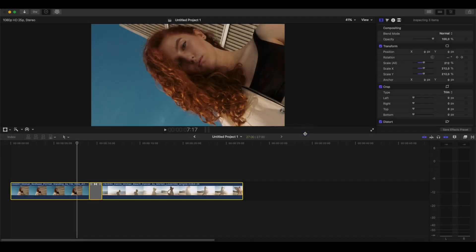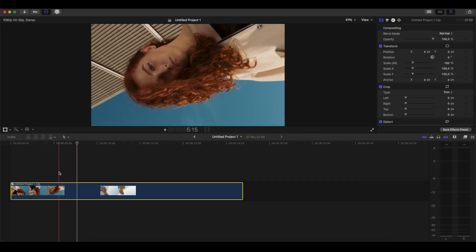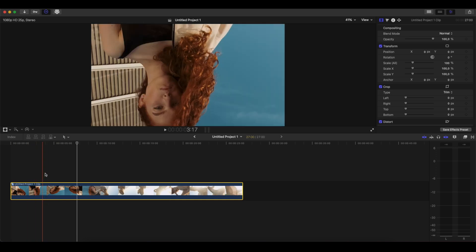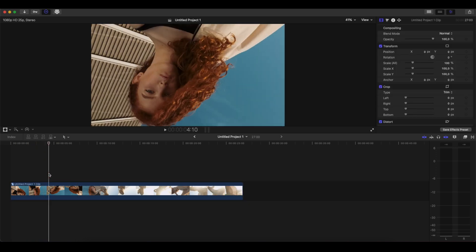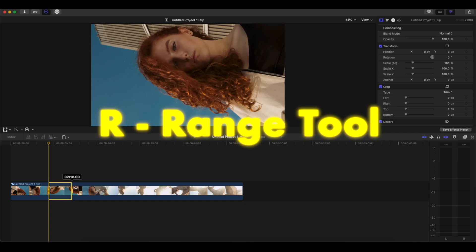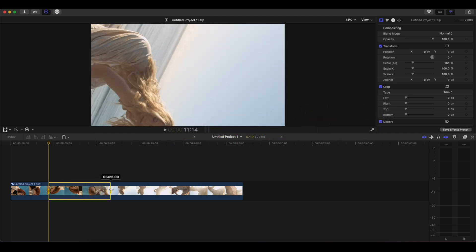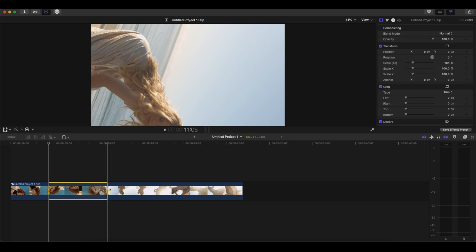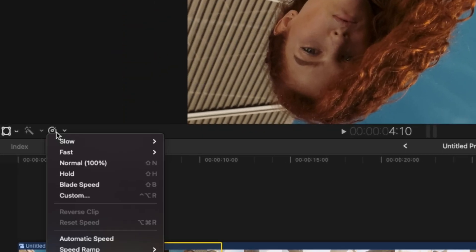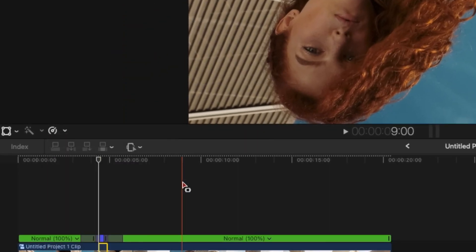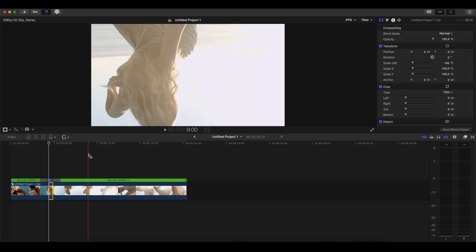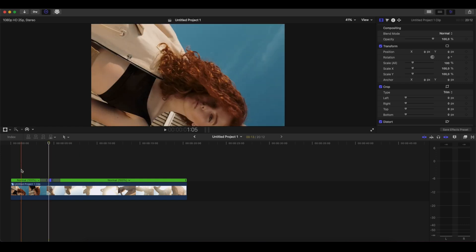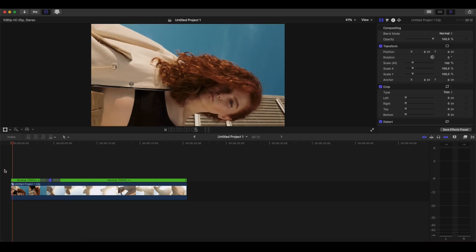And after we finish with that, we can press R on our keyboards. We're gonna select the start and finish of this one, and when we start the next clip, we will make it 20 times faster. So we created a speed ramp as well, and we have the cross dissolve, the speed ramp, and the result is gonna look very similar to what you saw in the beginning.